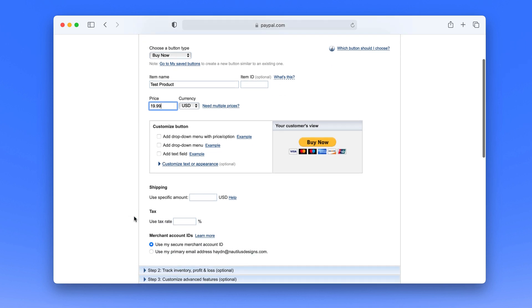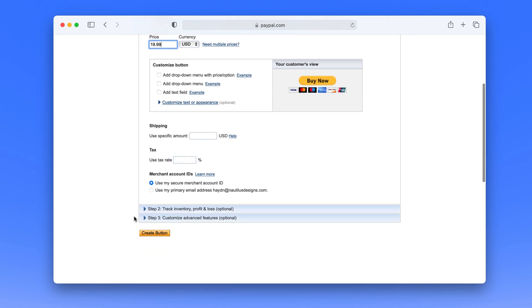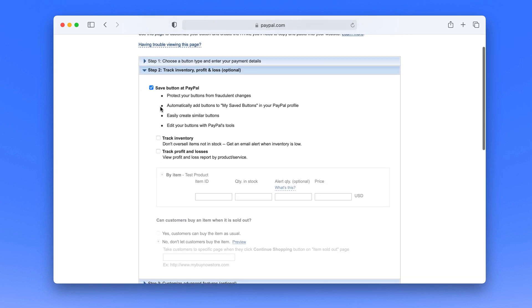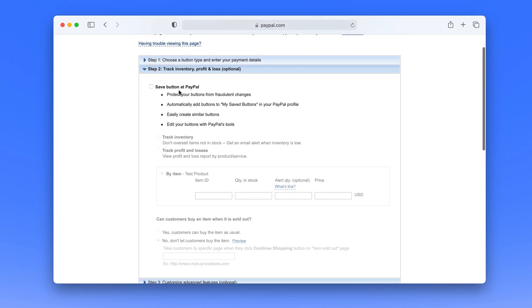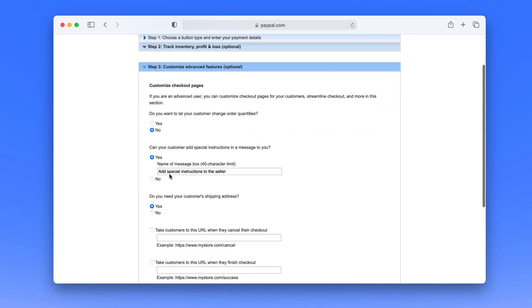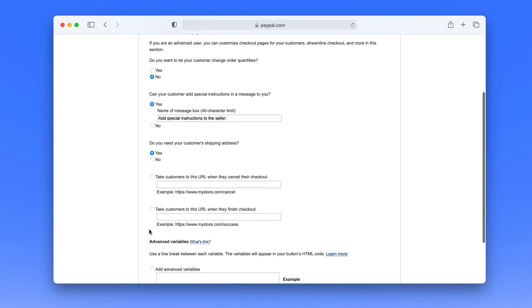Now this would be a downloadable product so if I had a real product what I would do is head down. I don't need to save the button at all and number three is that in theory if I had this actual product to download I would take customers to this URL when they finish checkout to download this PDF.